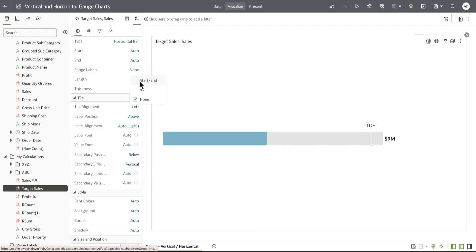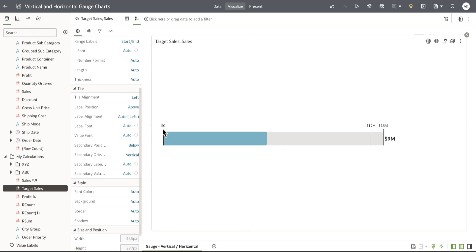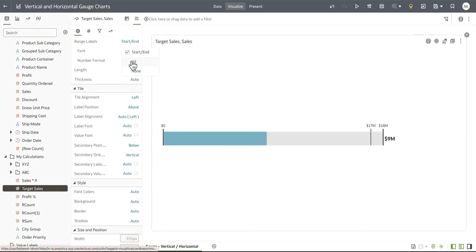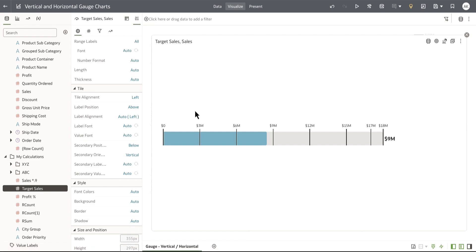Setting to start and end will show the start and end range labels as you see on the screen. There's also a new option to show all range labels, which essentially shows the midpoint range labels as tick marks in the gauge chart.